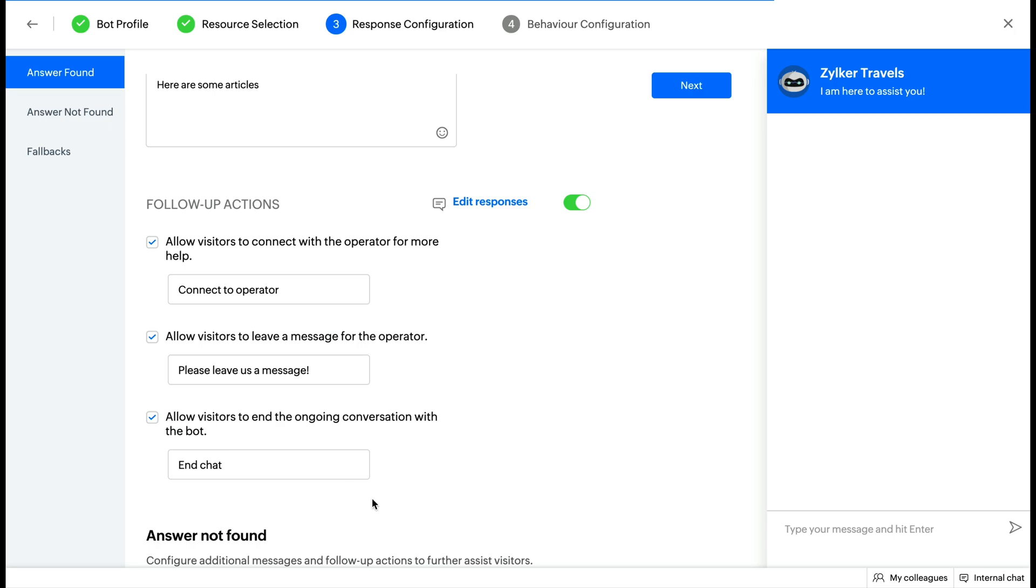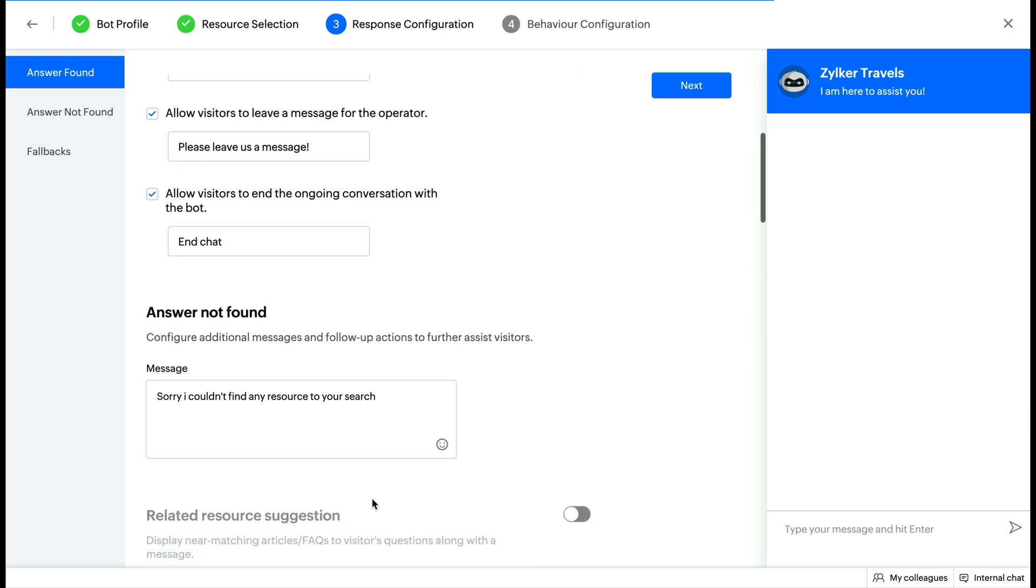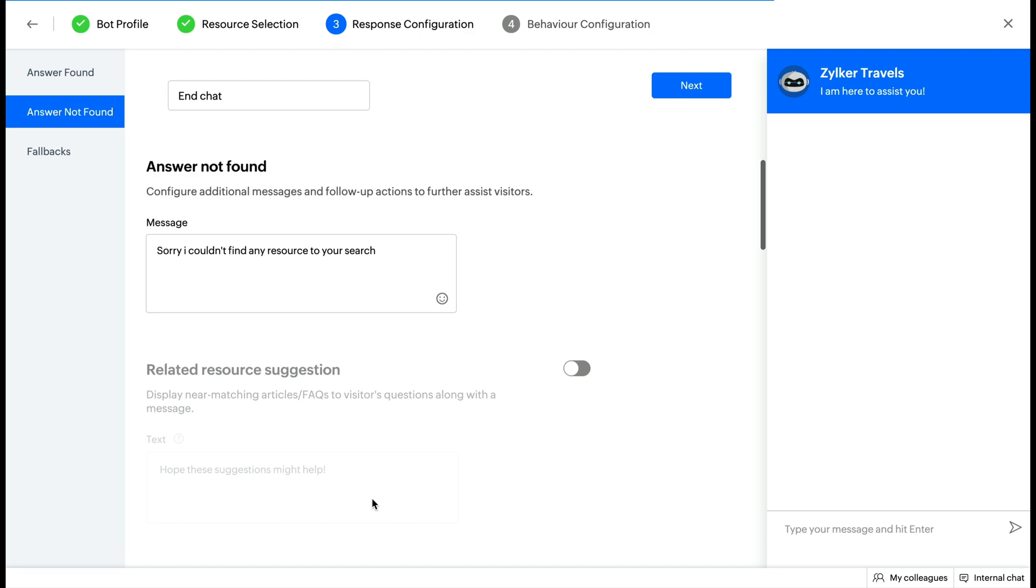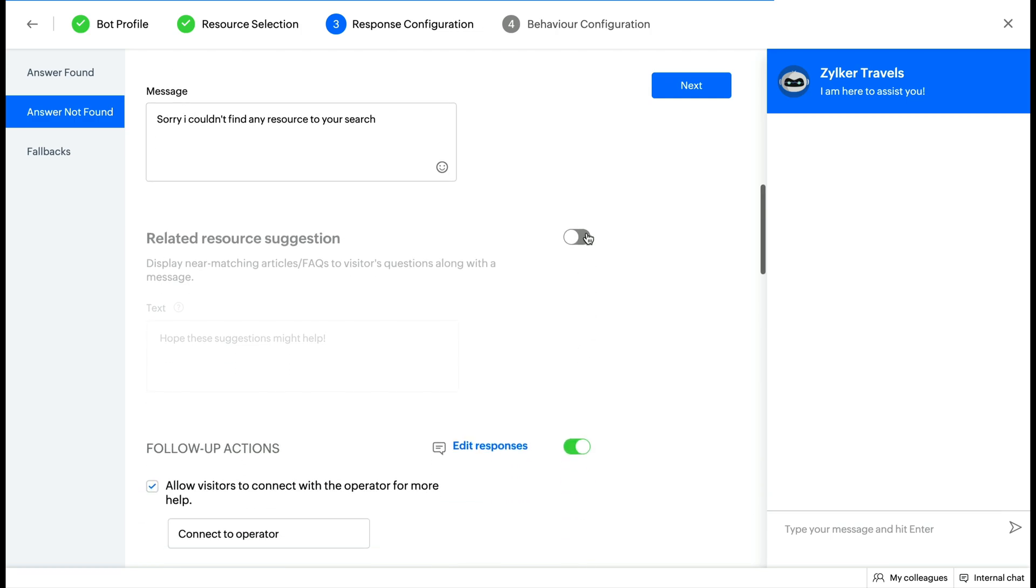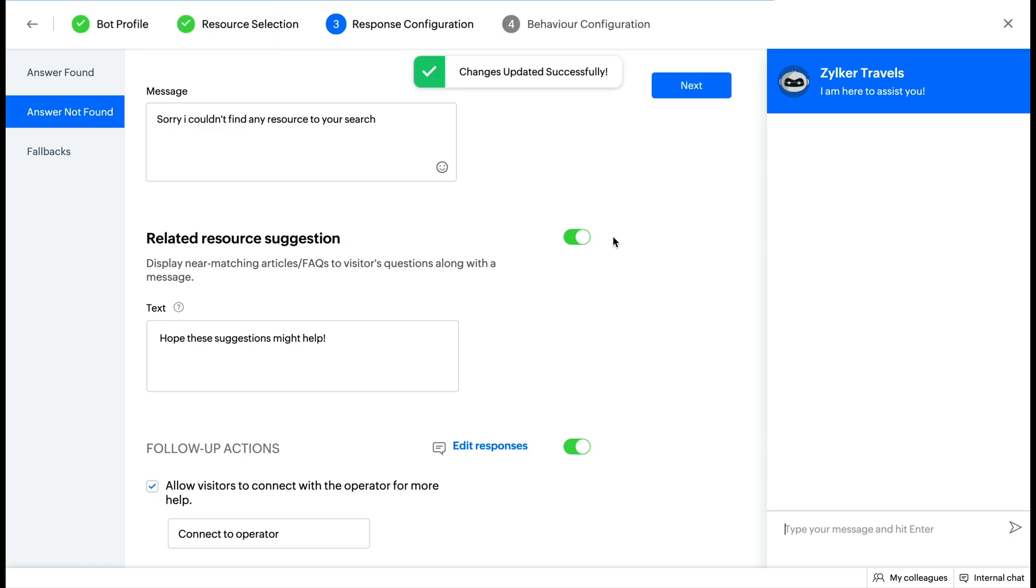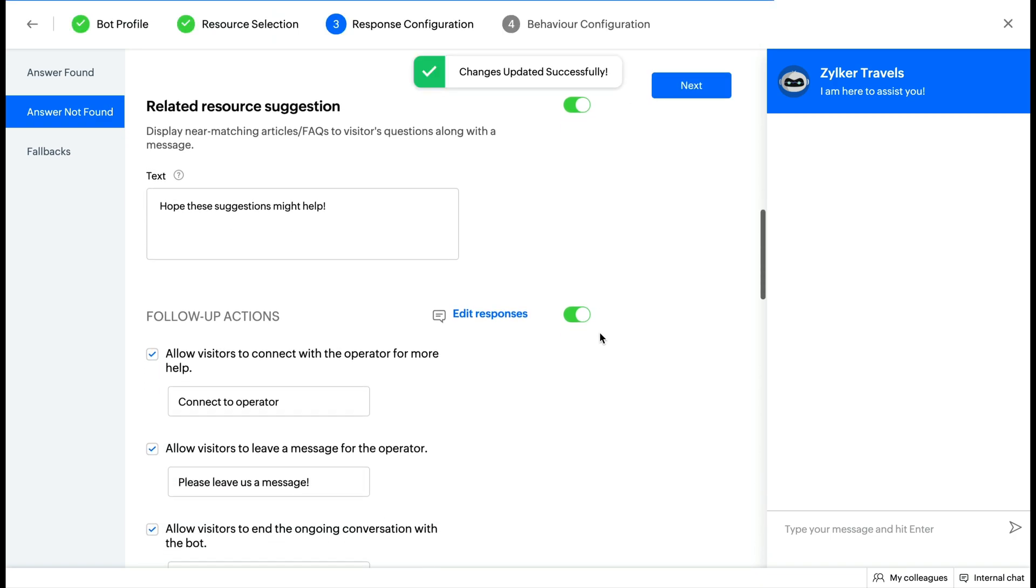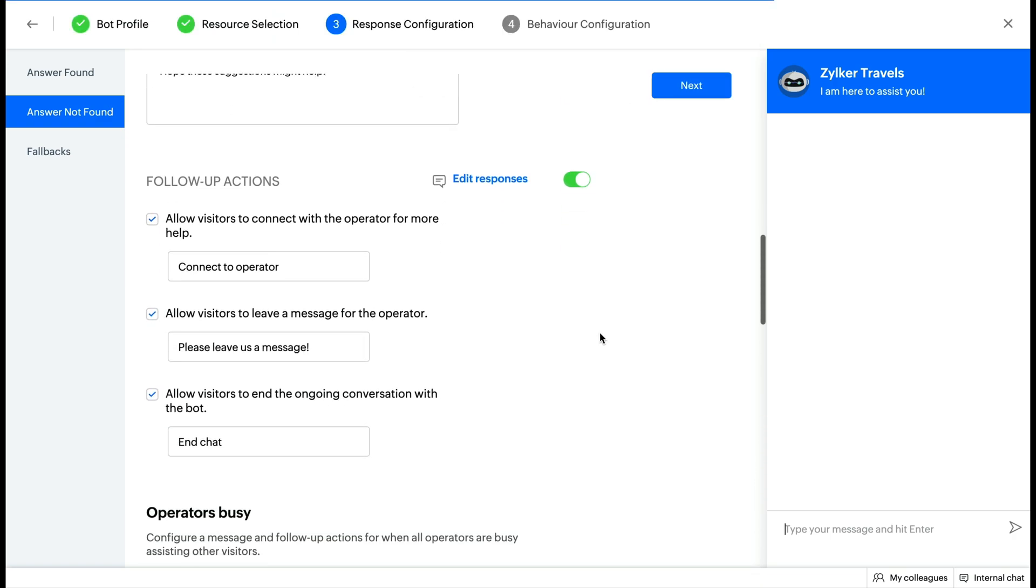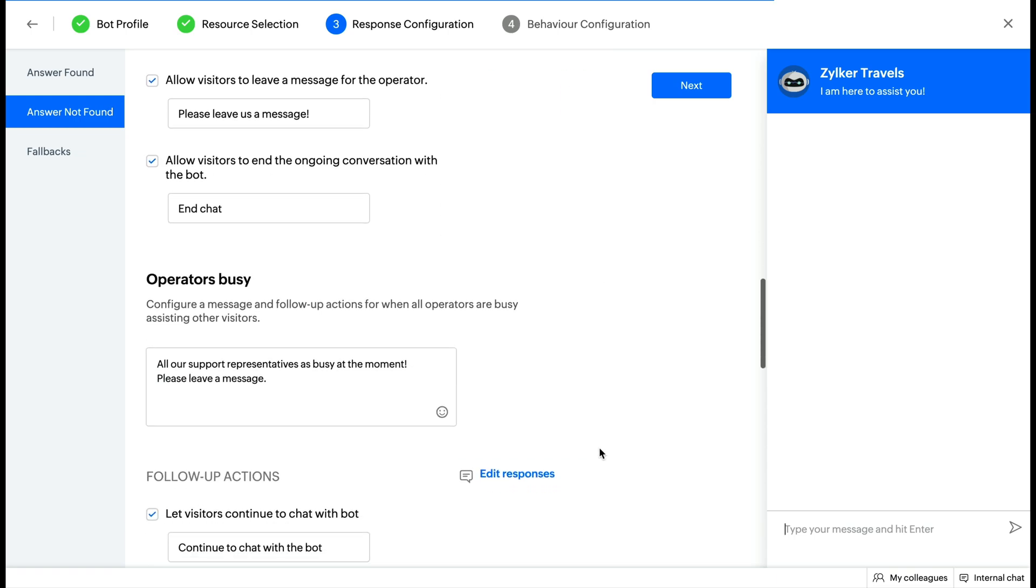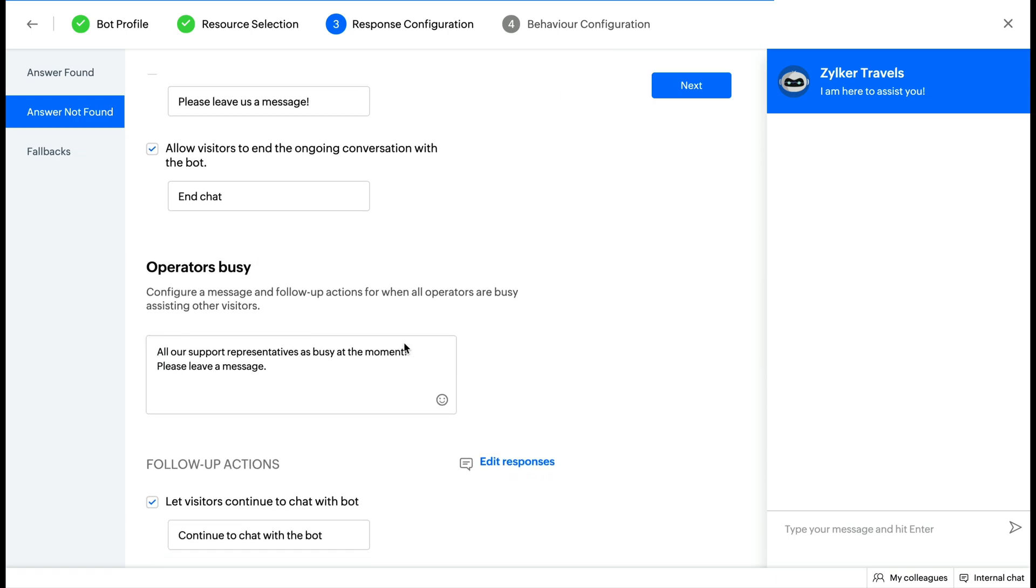Answer Not Found: This is when the bot does not know the answer to a visitor query and does not find any matching articles or FAQs. In this section, you can set up fallback text and you can also configure the bot to display related resources when it does not find articles or FAQs that match the visitor's query perfectly. Enter the suggestion text and enable or disable follow-up actions using the toggle button.